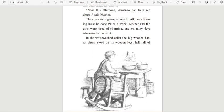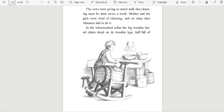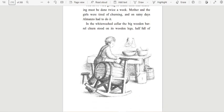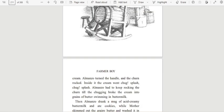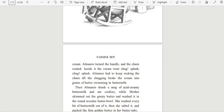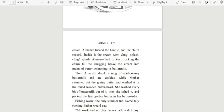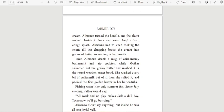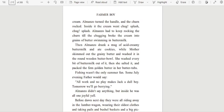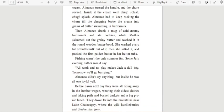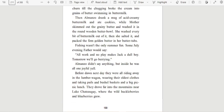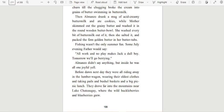In the whitewashed cellar, the big wooden barrel churn stood on its wooden legs, half full of cream. Almanzo turned the handle, and the churn rocked. Inside it, the cream went chug, splash, chug, splash. Almanzo had to keep rocking the churn till the chugging broke the cream into grains of butter swimming in buttermilk. Then Almanzo drank a mug of acid creamy buttermilk and ate cookies, while Mother skimmed out the grainy butter and washed it in the round wooden butter bowl. She washed every bit of buttermilk out of it. Then she salted it and packed the firm golden butter in her butter tubs.